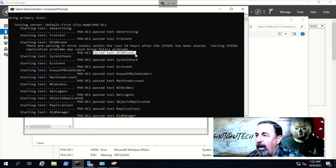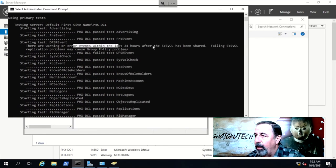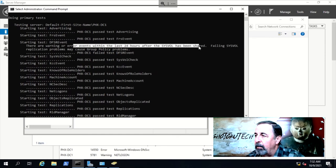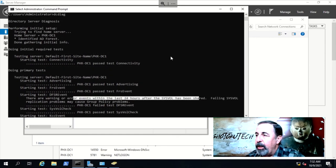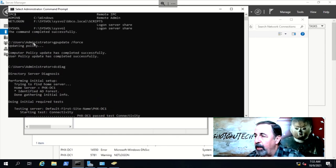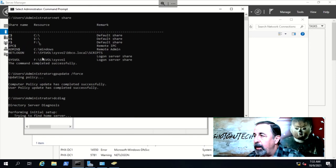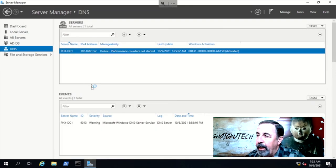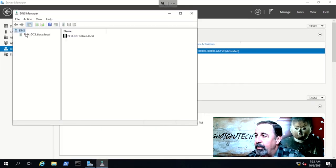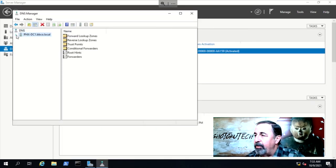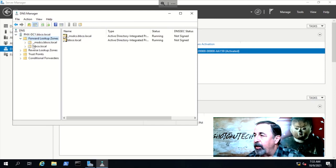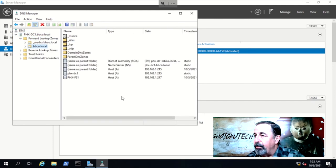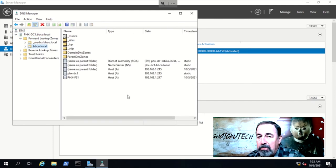Also, dfsr events fails, but again, this makes sense, and we just confirmed the sysvol share is present, and gpupdate runs OK. Open the DNS manager, and we can see our domain controller and fileserver records are there. Looks good.